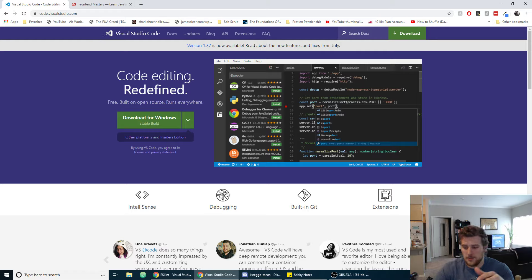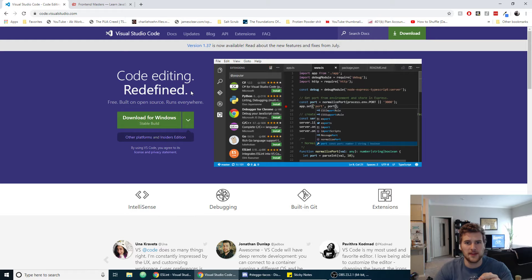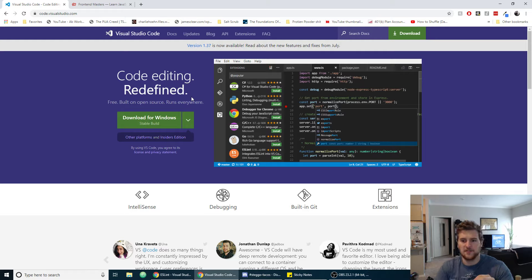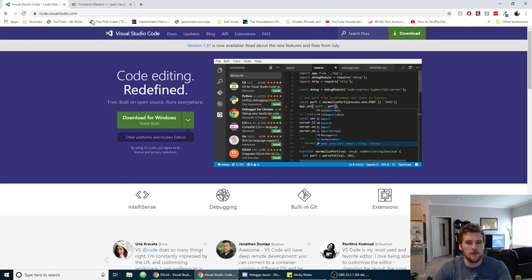On my computer I haven't noticed that much of a performance difference, but my work computer is a piece of crap and I can definitely tell there's a performance increase over Atom.